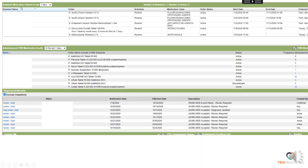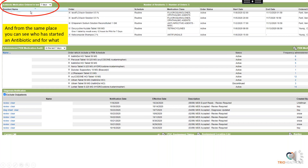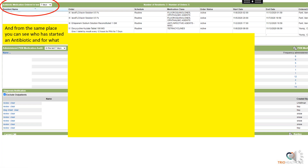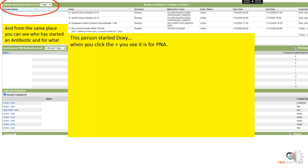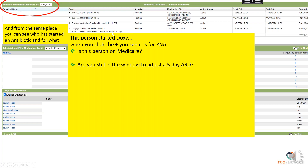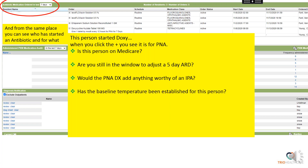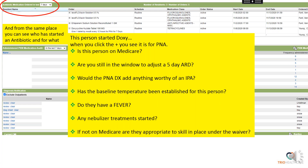Next, we have Antibiotic Medications ordered in the last seven days. From the same place you just dealt with census, you can now see who has started on an antibiotic and for what. For instance, this person started on Doxy — if you click the plus sign next to that, you'd see this was for pneumonia. Is this person on Medicare? Are you still in a window to adjust a five-day ARD? Would the pneumonia diagnosis add anything worthy of an IPA? Has a baseline temperature been established? Do they have a fever? Any nebulizer treatment started? And if they're not on Medicare, are they appropriate to skill in place under the waiver?